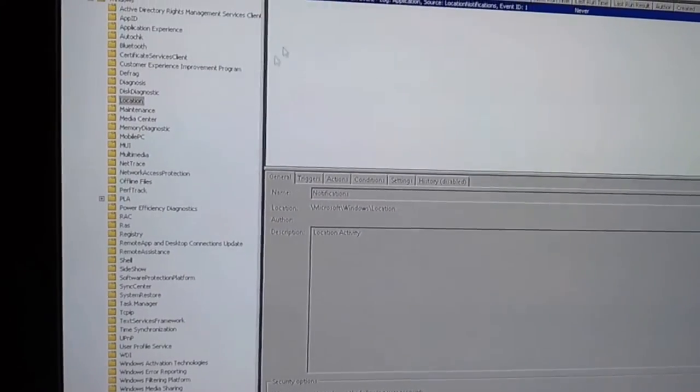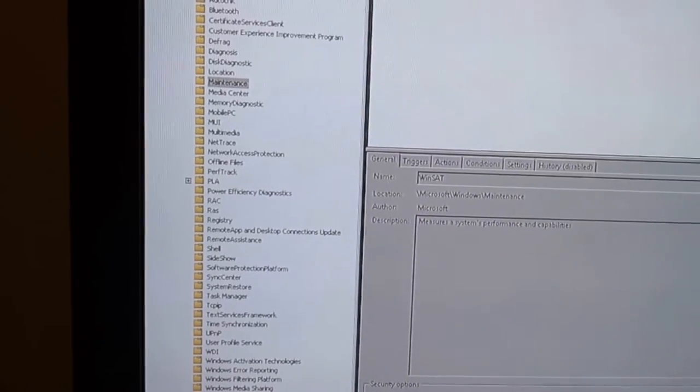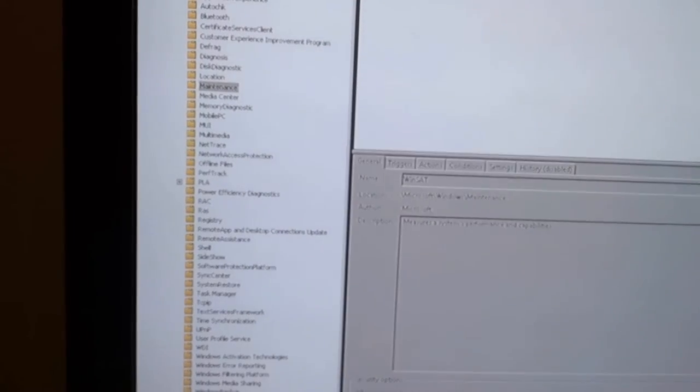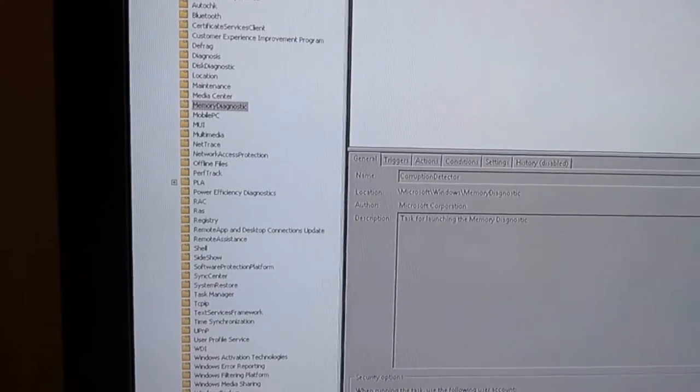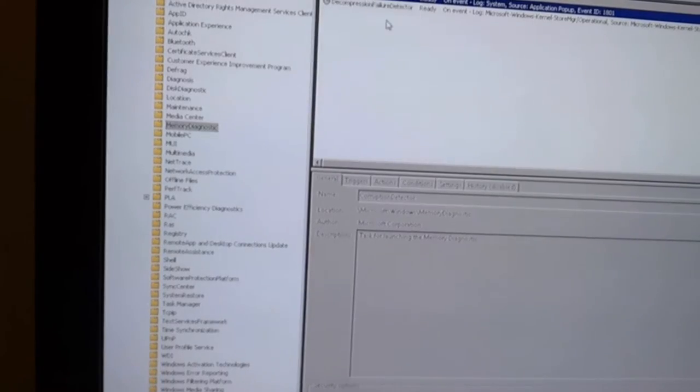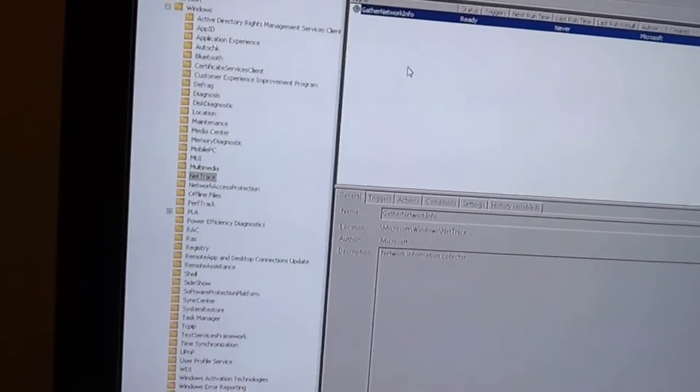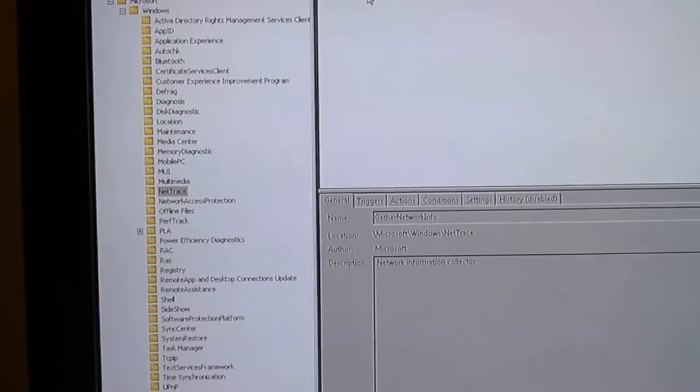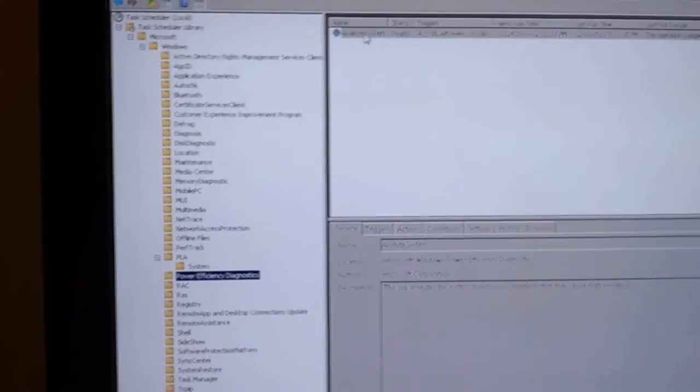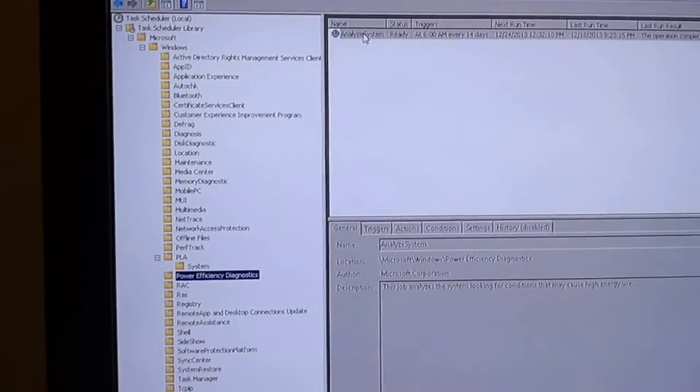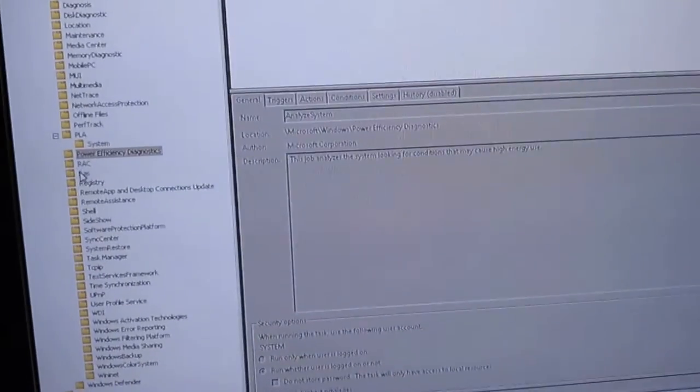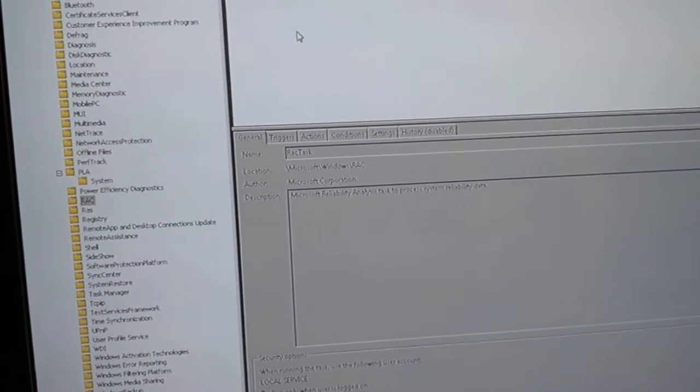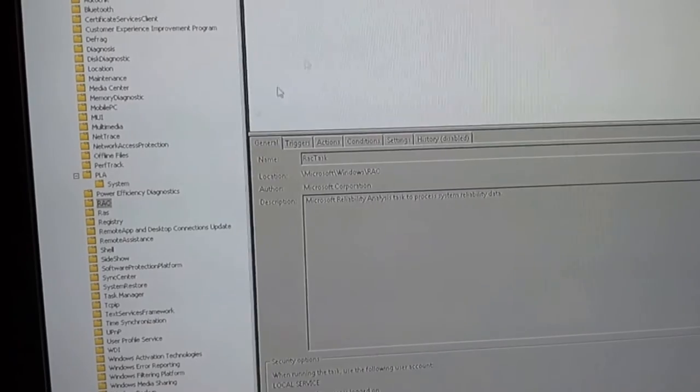Location activity. I don't need Microsoft tracking my location. Maintenance. I don't need it to measure my performance. Media center is empty. Memory diagnostics. I don't need to schedule memory diagnostics. Network, net trace. Network information collector. Don't need that. All these like diagnostics, memory diagnostics, disk diagnostics, power efficiency diagnostics, disable it. You don't need it. Absolutely no reason why you need it. It runs in the background, slows your system down.